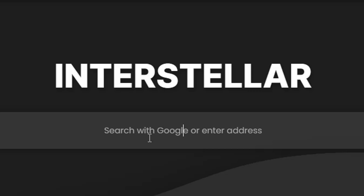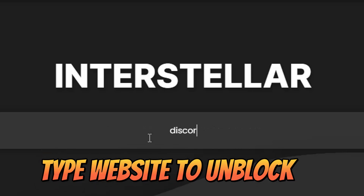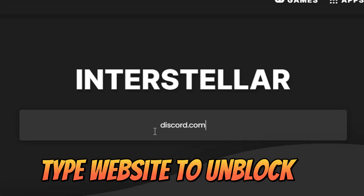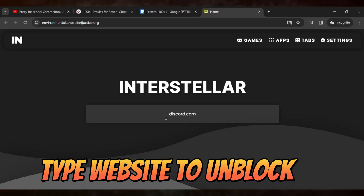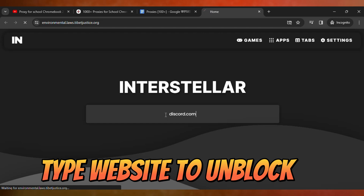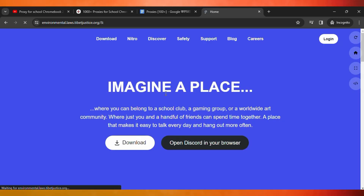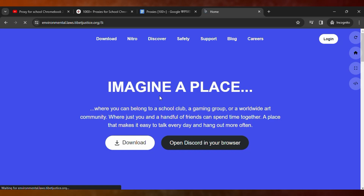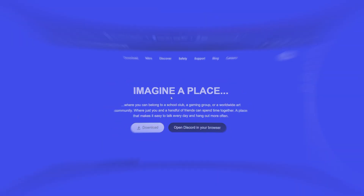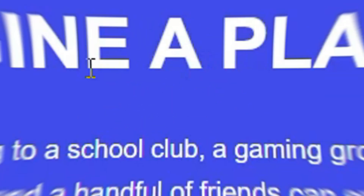Let me unblock Discord.com. Type the full URL and hit enter. Within seconds you can see the result — Discord is successfully unblocked on your school Chromebook.